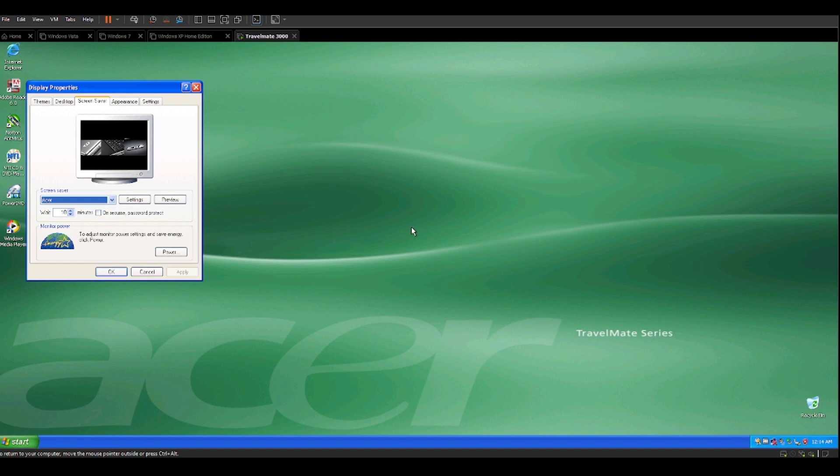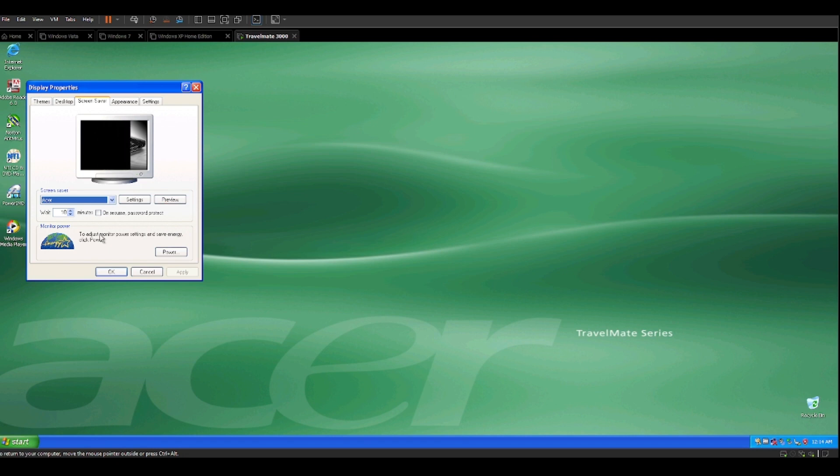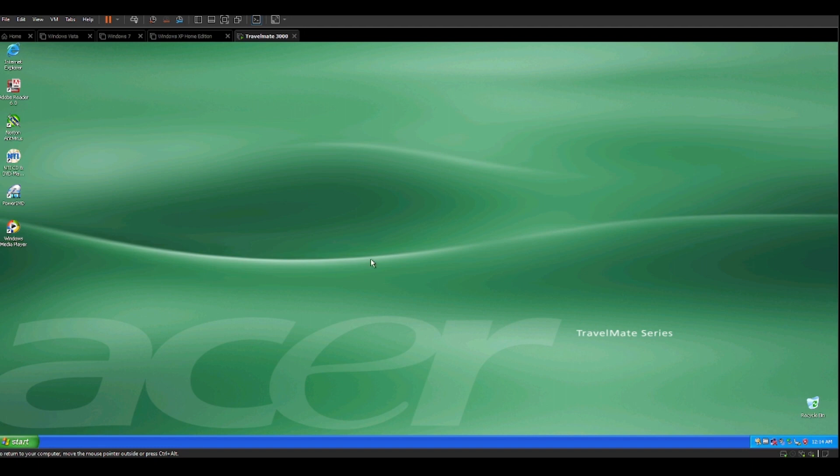So yeah, that is essentially a look at the Acer Travelmate 3000 laptop computer manufactured in 2005. And yes, we've seen that screen saver already, so we know what that looks like.